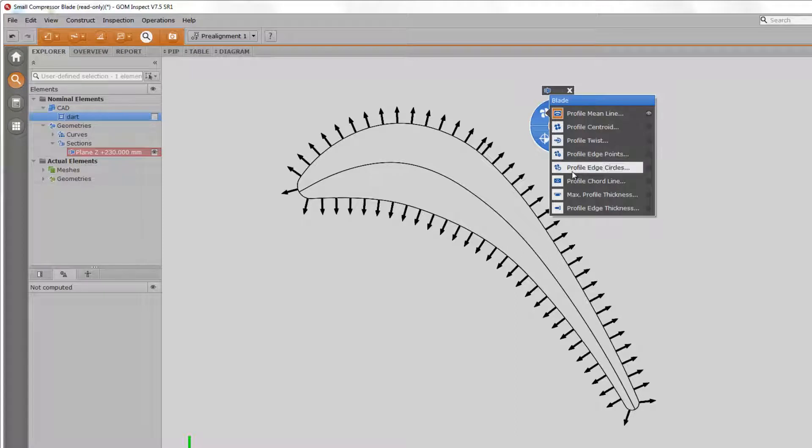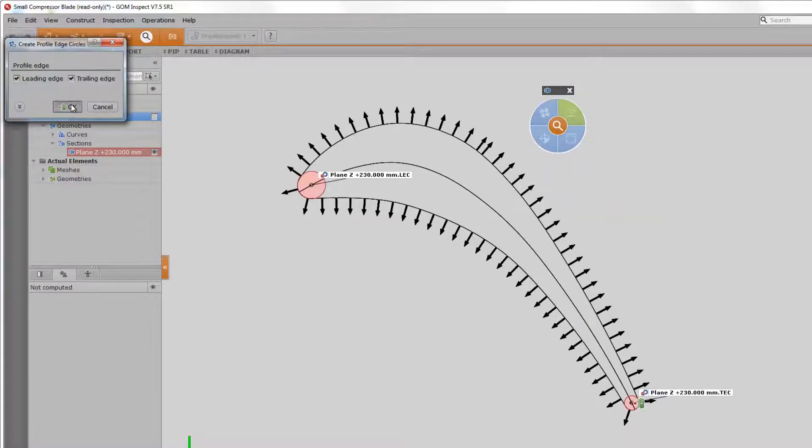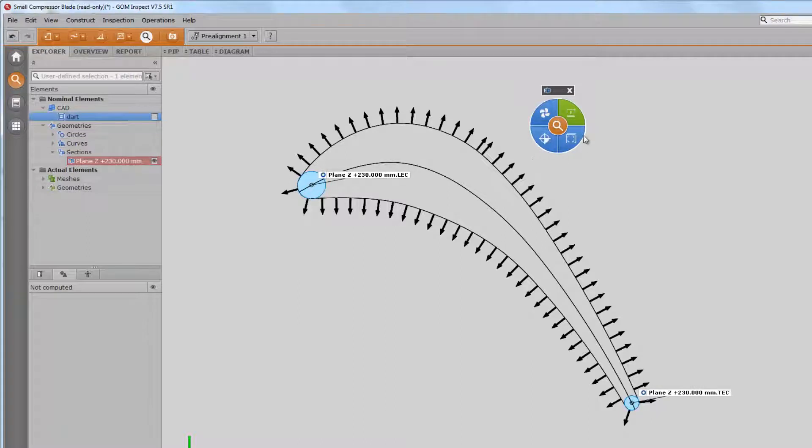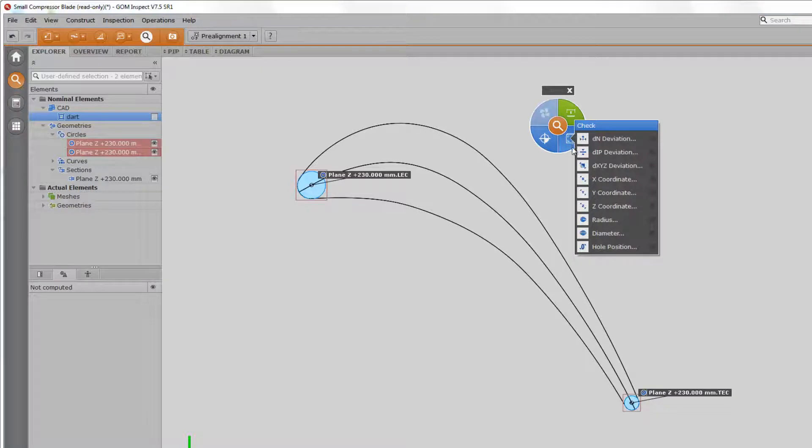Another standard inspection approach would be the diameter determination of the leading and trailing edge. We can construct and immediately inspect it as well.